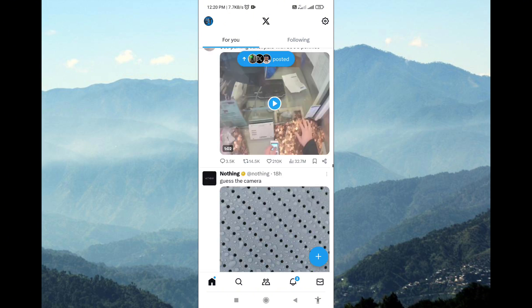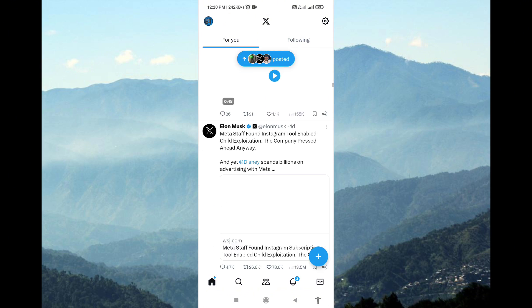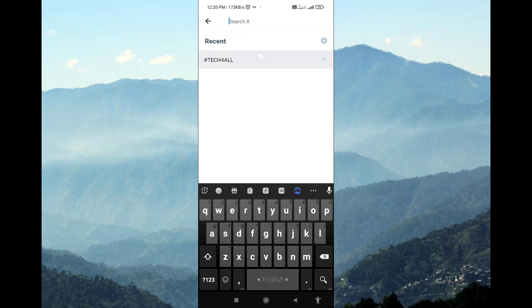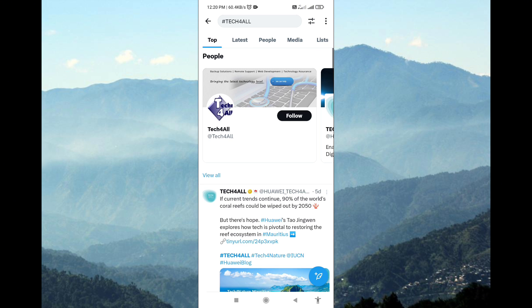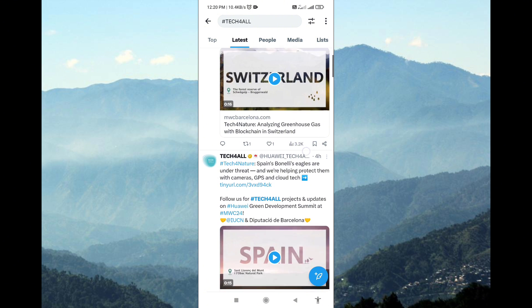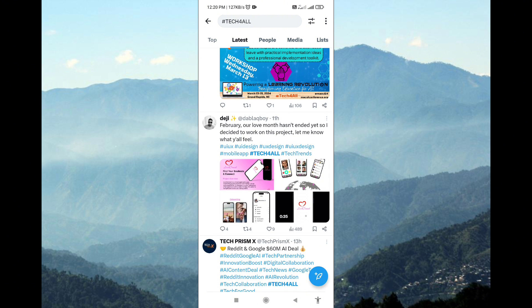Once the app is open, navigate to the tweet you want to reply to. You can do this by scrolling through your timeline, searching for the tweet, or visiting the profile of the user who posted it.